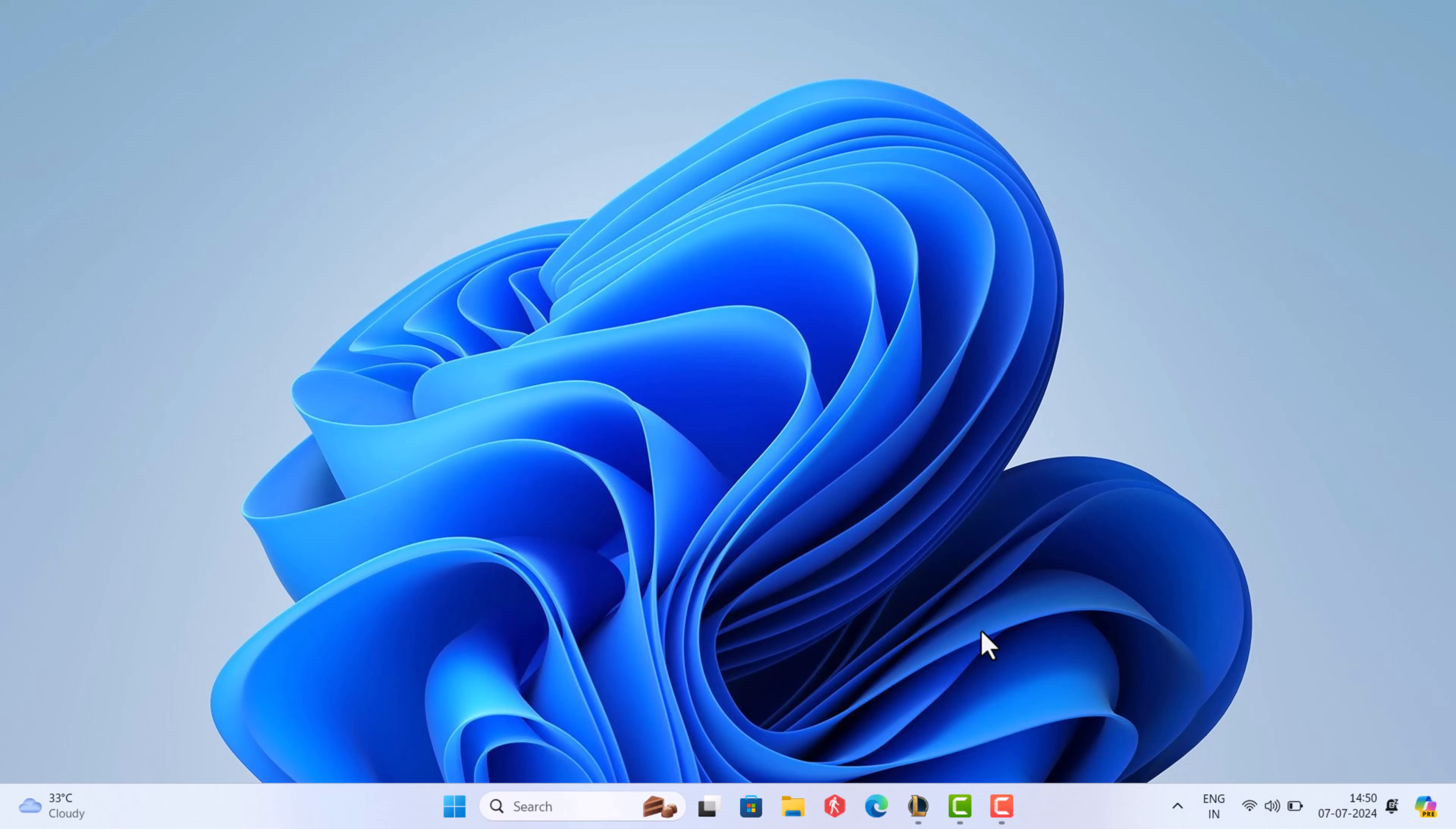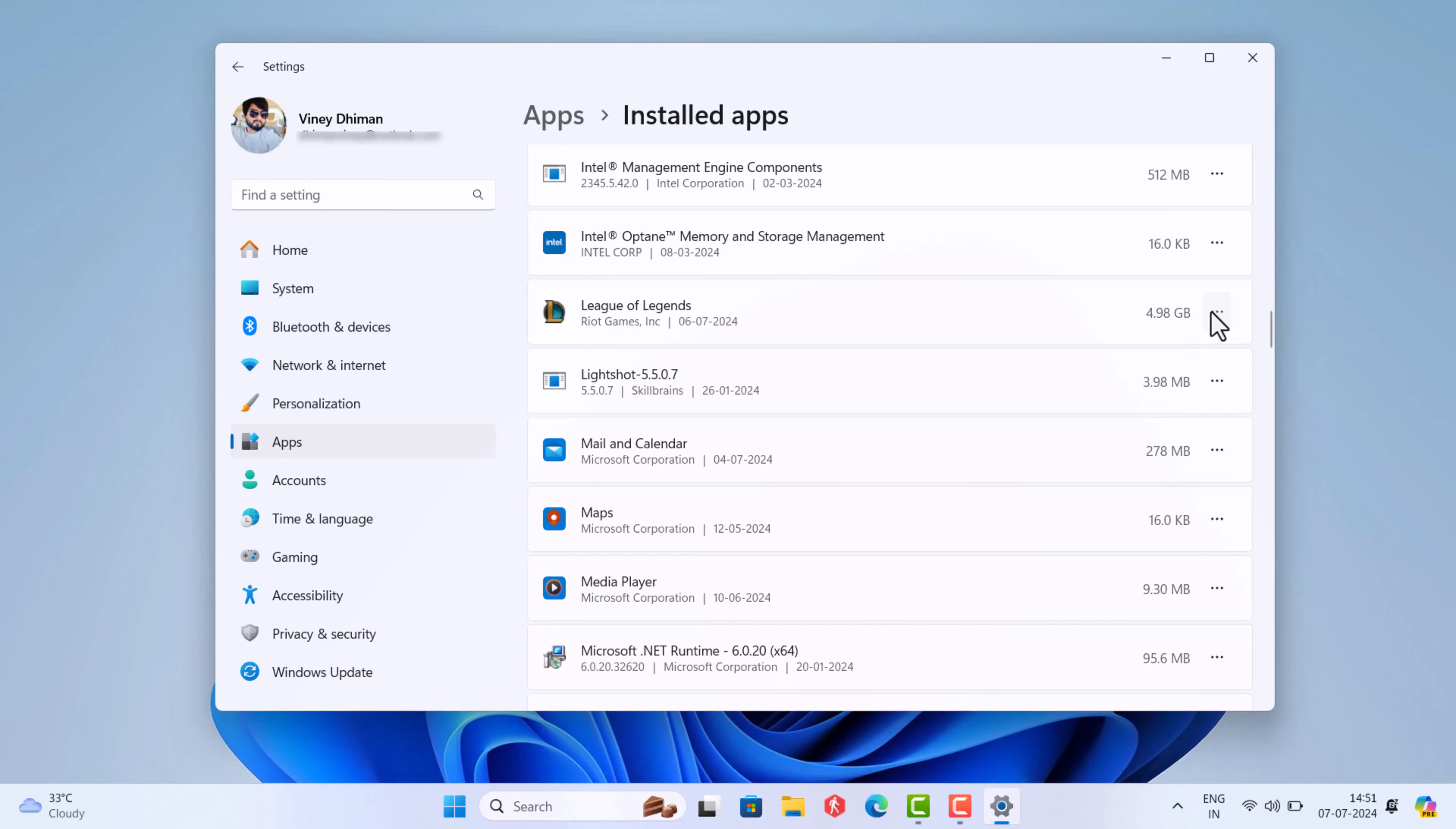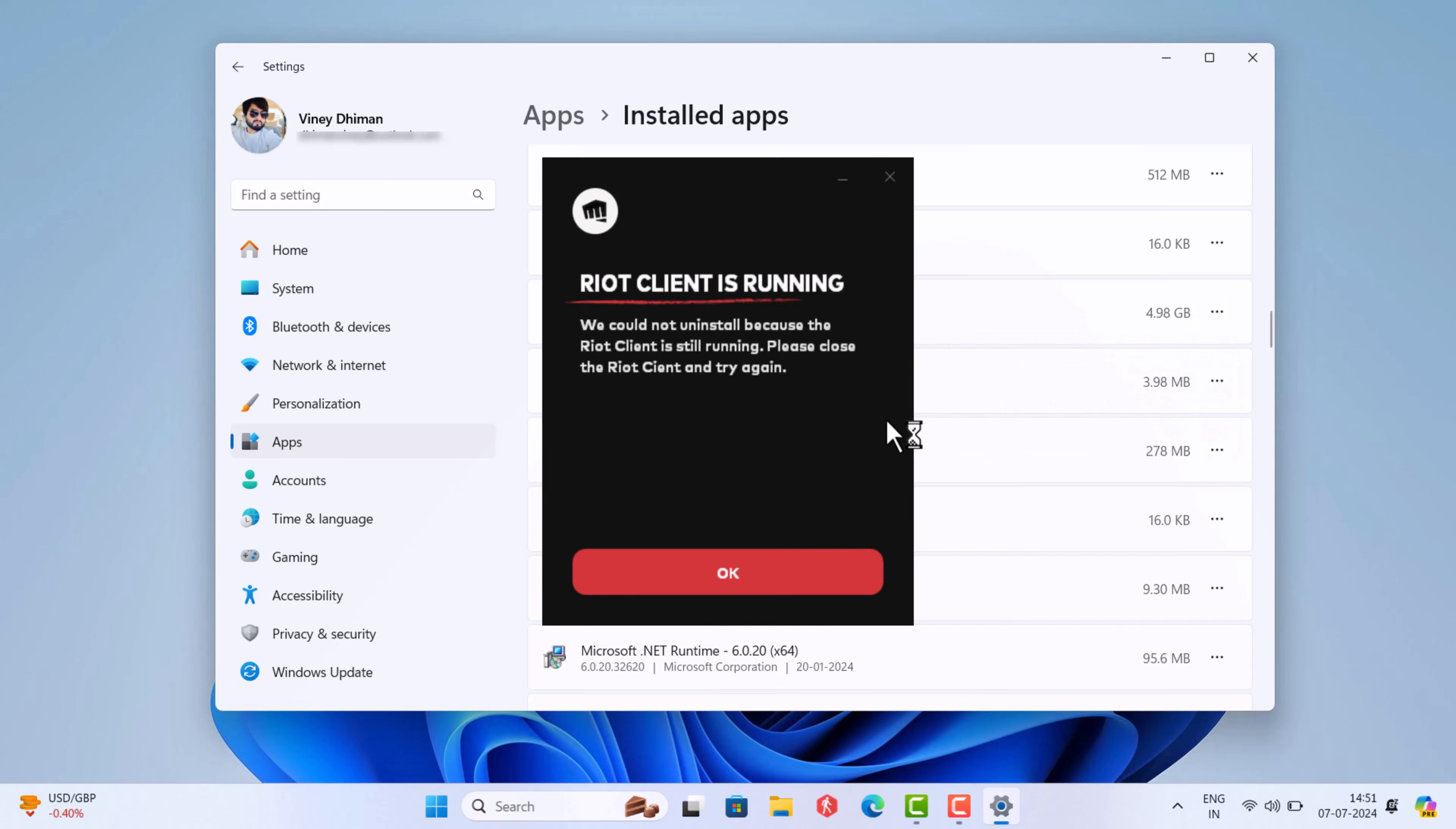Hello everyone, welcome to Geeker Mag. It's possible that whenever you're trying to uninstall League of Legends from Windows 11 PC, a dialogue box with error message appears that reads 'Riot client is running, we couldn't uninstall Riot'. In this video...